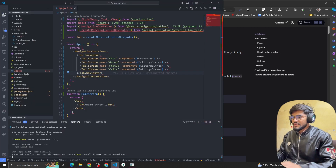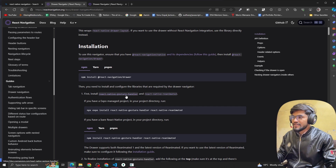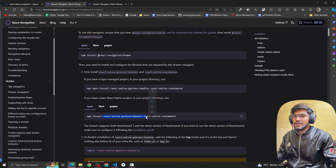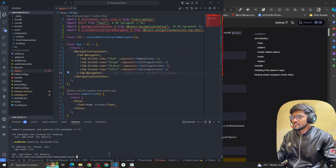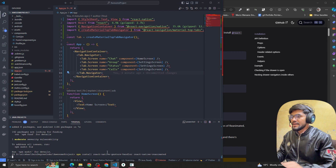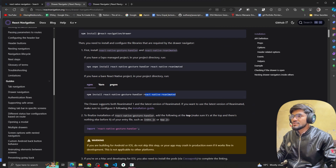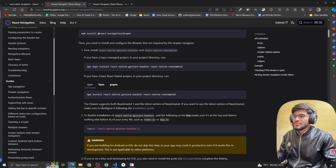After that, we also need to install react-native-gesture-handler to handle gesture functionality, and react-native-reanimated for animation. The drawer supports both reanimated v1 and the latest version. If you want to use the latest version of react-native-reanimated, make sure you configure it by following the installation guide.